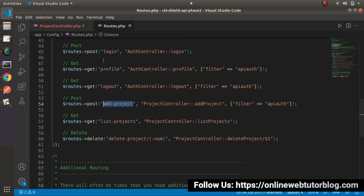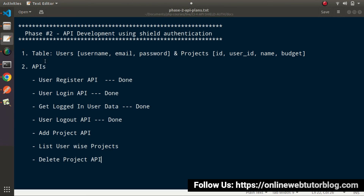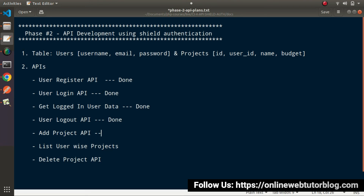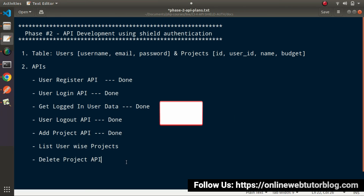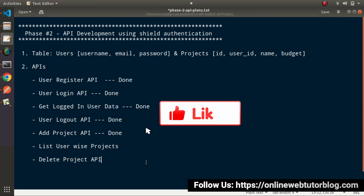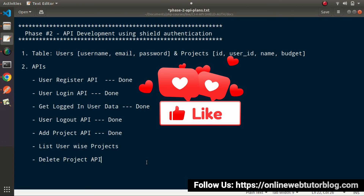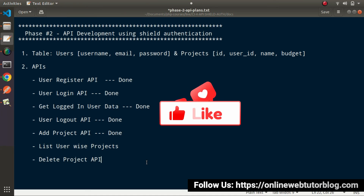Successfully, by the help of this video, we have completed one more API and that is the add project API. In the next video, we will work on our list user-wise projects. For this video session guys, thank you for watching and have a great day.